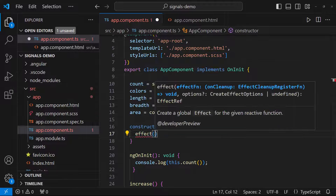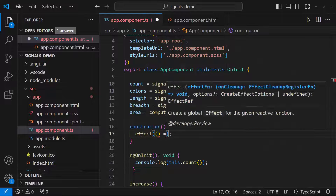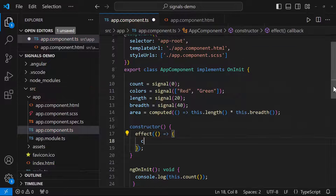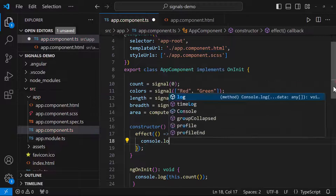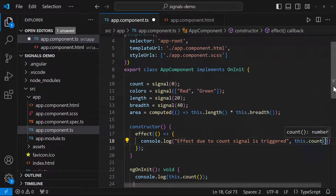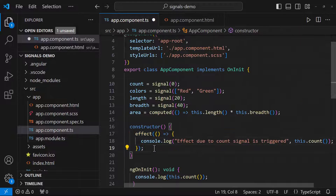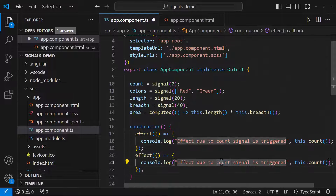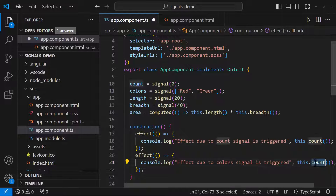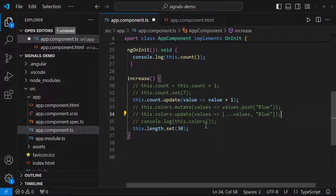Inside the constructor let me create an effect. Effect accepts a function — inside that function let me put a console log using the count signal. Similarly let me create another effect using the color signal. First let me update only the count signal.